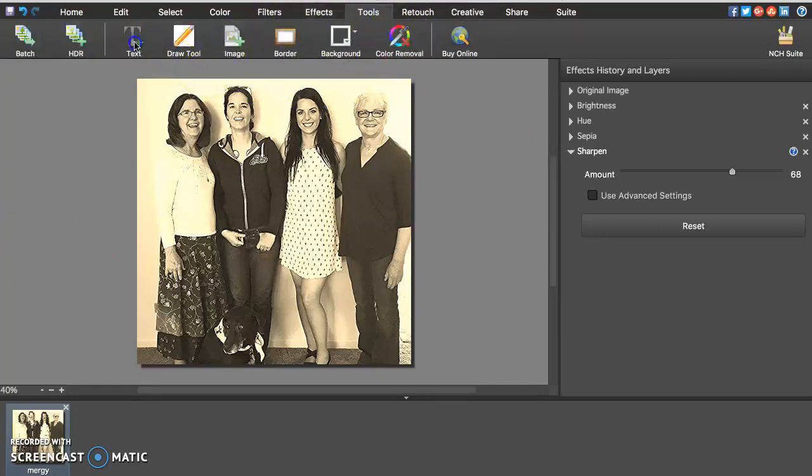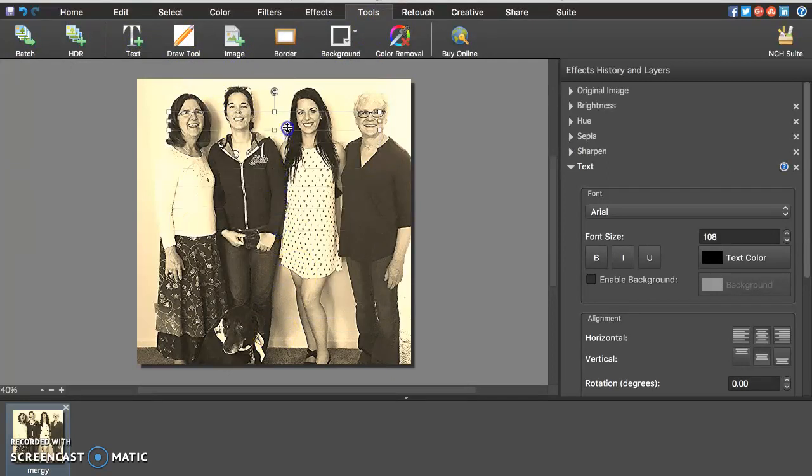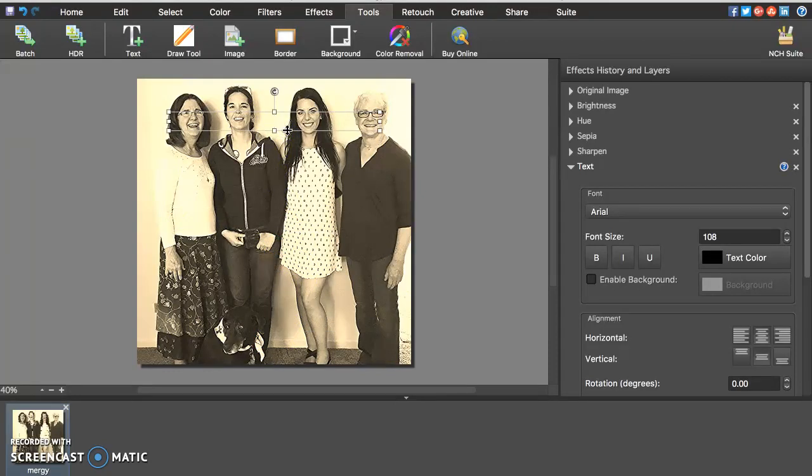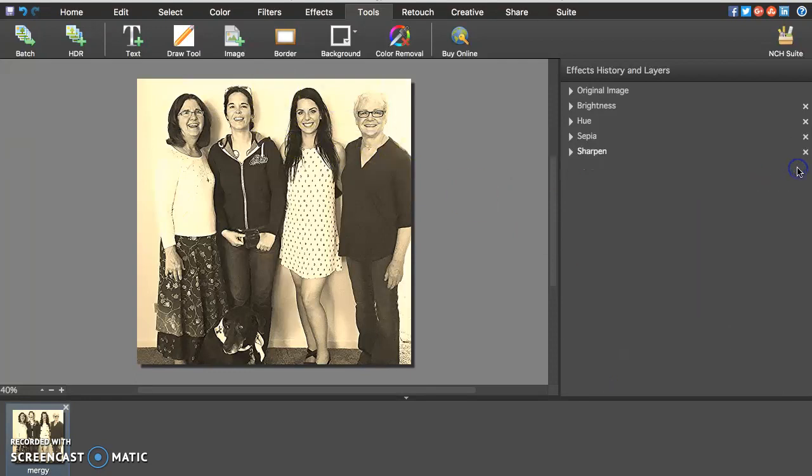You can also put text on the picture, which is pretty cool. If this was something that you were using during a presentation or putting in a PowerPoint, you can add text onto the picture. I'm going to get rid of that. I don't want text on there.